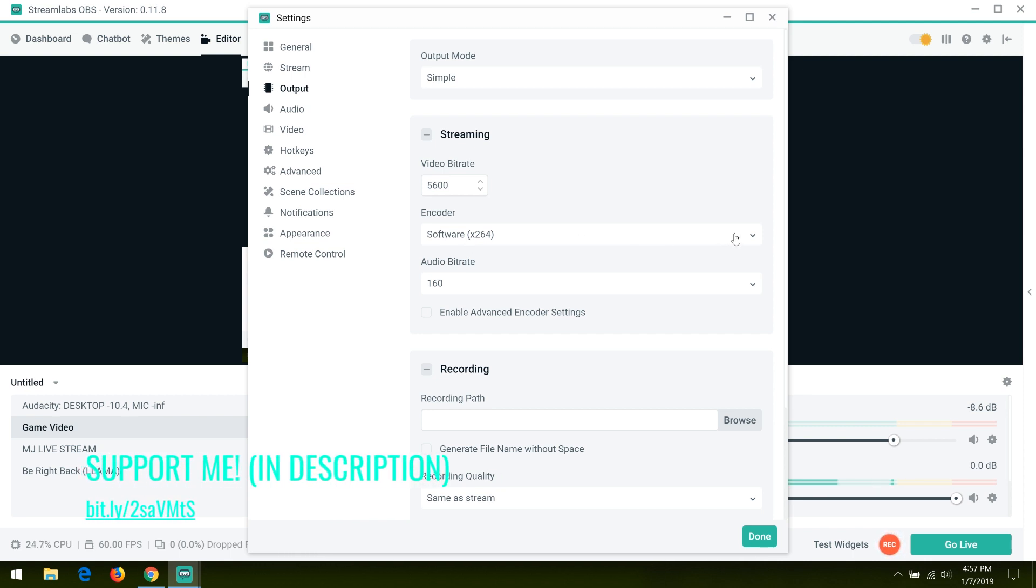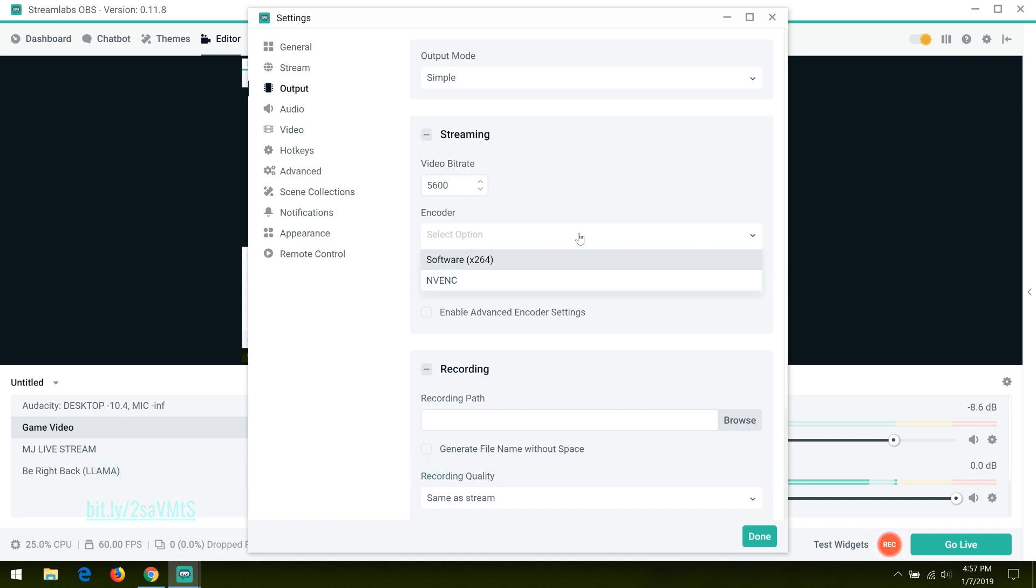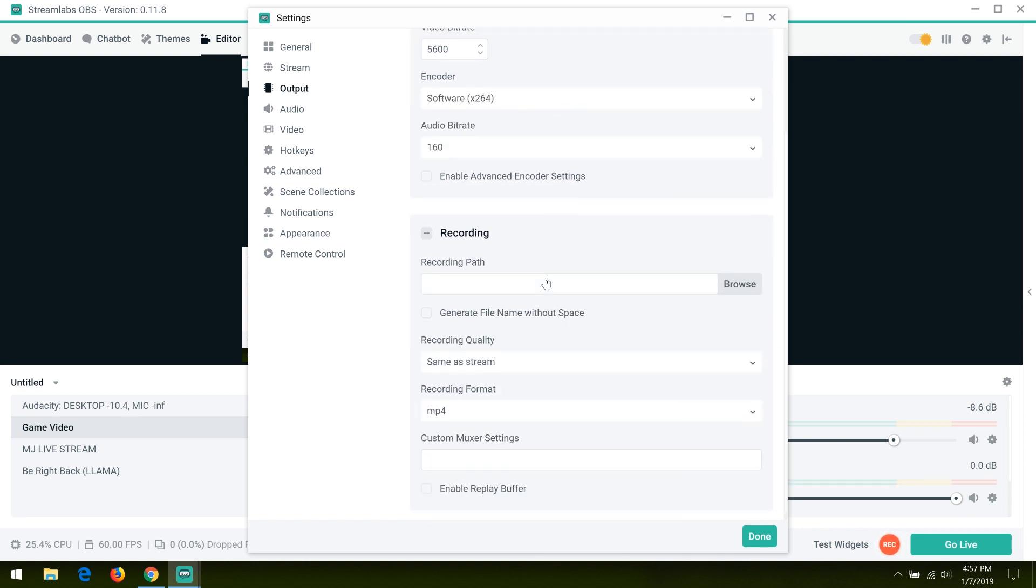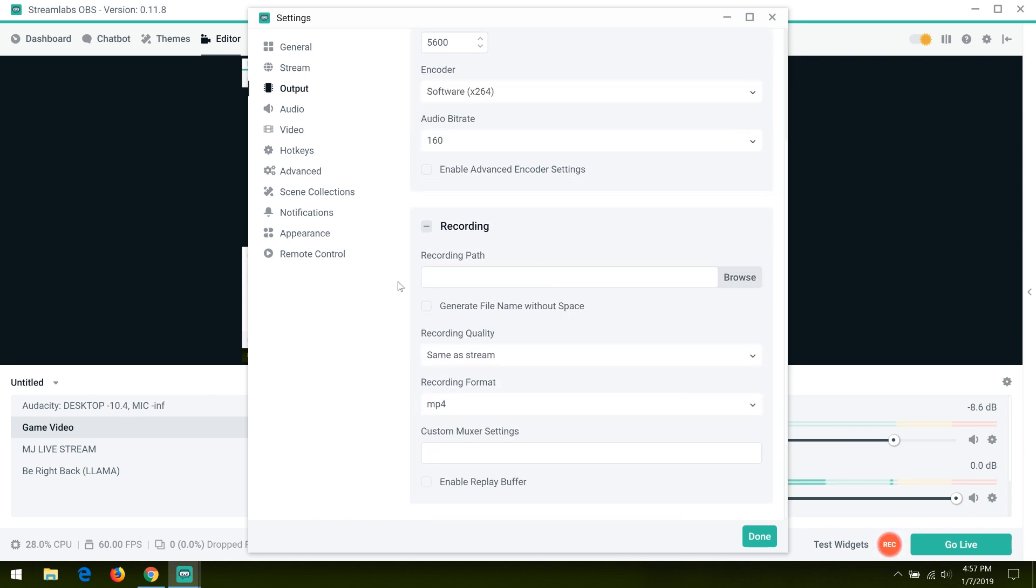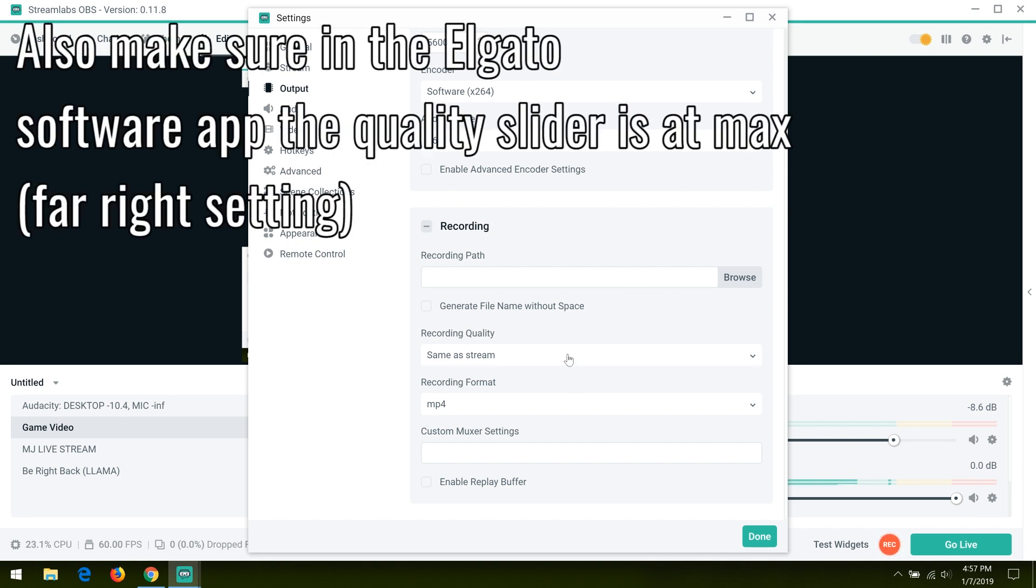Streamlabs support recommended I use NVENC, however it has real downgrading quality and I don't recommend you use it. So set x264, then go down to recording, go to recording quality, and set it to same as stream.